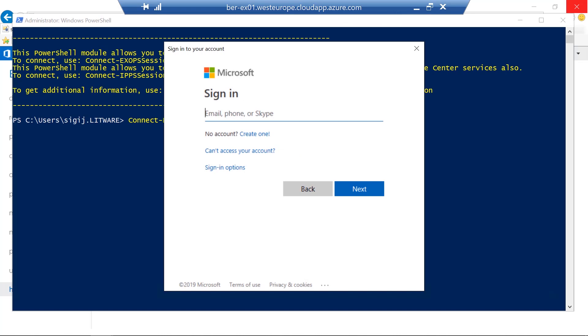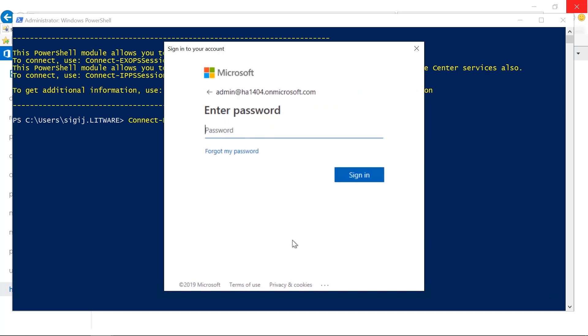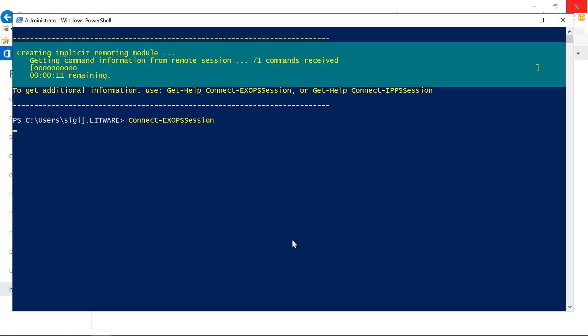Then you click Connect the XOPSS session and hit return. Once you do this, you need to log into your tenant using the global administrator account. So this is admin. I type in the password. Then you're connected to your Exchange Online tenant.